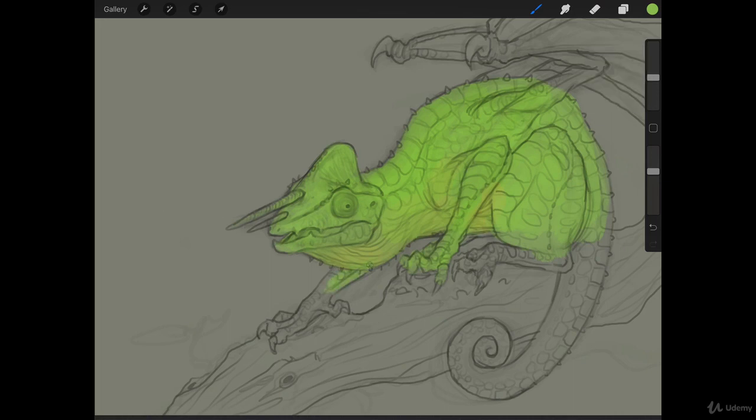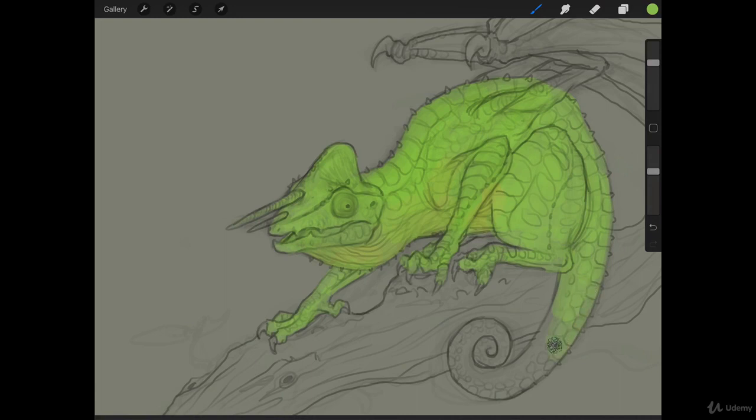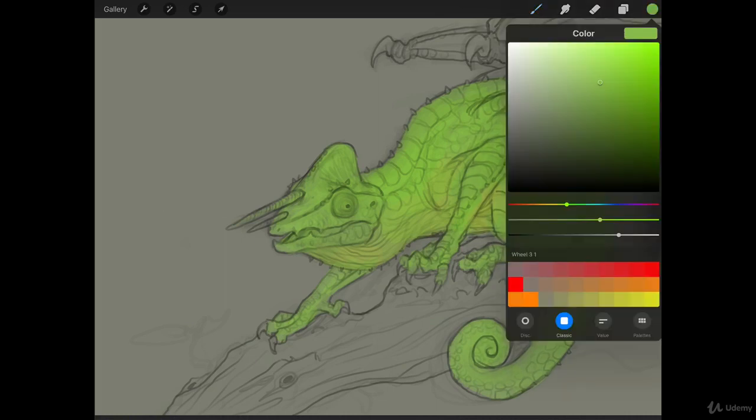So, we're coming down here on his arm. You can see that I'm keeping my brush pretty big here because we have the opacity down. It blends pretty nicely. We don't have a lot of crazy hard edges or anything like that. Let's go ahead and get some of this yellow back in here and start to switch things up.